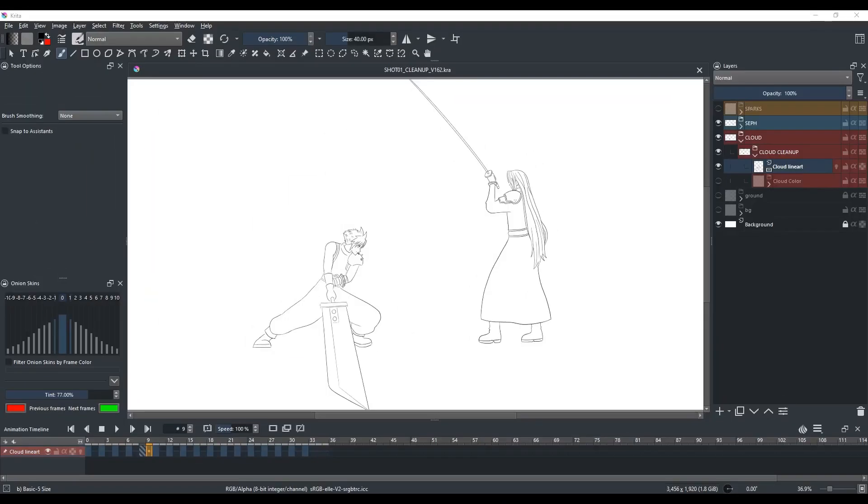Alright, now we're going to talk about the problems with the transform mask and flattening layers with the transform mask. To demonstrate this, we're going to edit the scale of multiple frames.